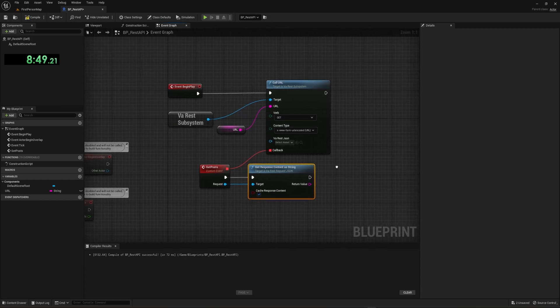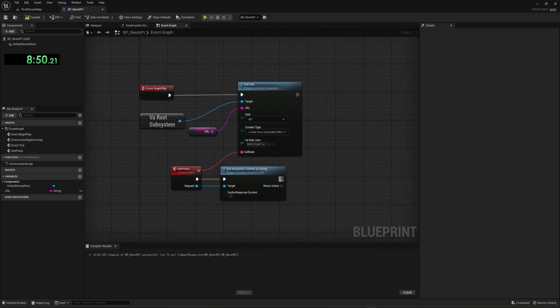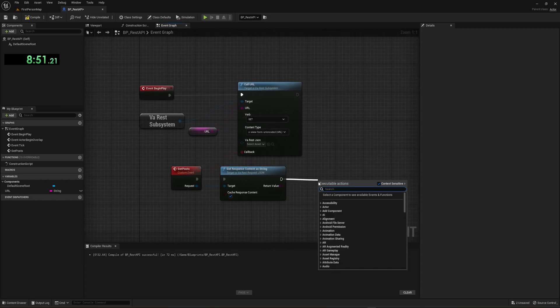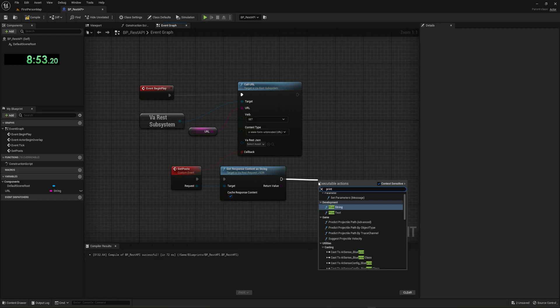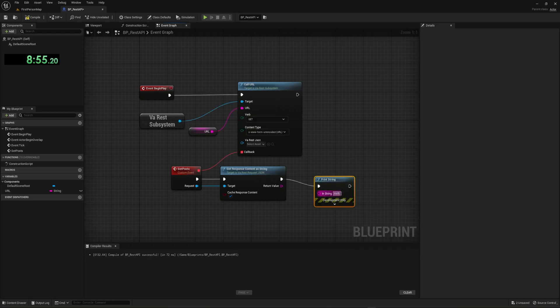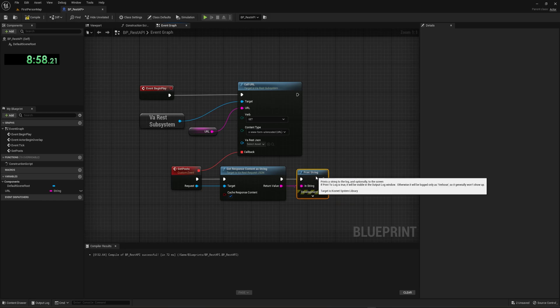We can drag off of here and get a response content as string and we can do this. And then what we can do from here is drag off and say, we want to print this string to the screen.